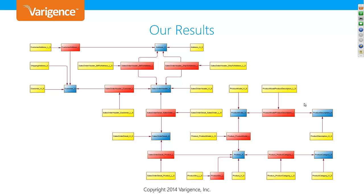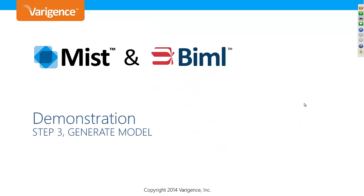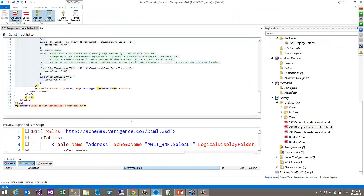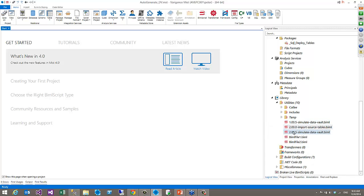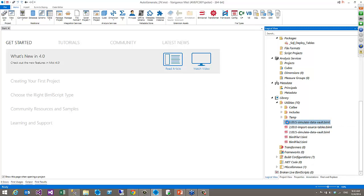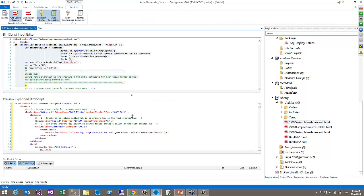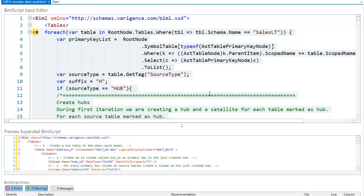Once we are done, AdventureWorks is going to look something like this — if you're familiar with Data Vault, red is your links, yellow is your satellites, and blue is your hubs. This is actually generated from the sample we have. Let's get back into the code. I'll close this file and go to the generate file — I've got the 1.0.0.5 and the 2.0.0.5 versions. I may spend a bit of time showing you some of the centralized Biml code.